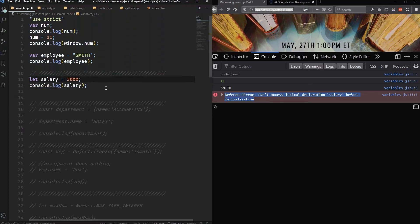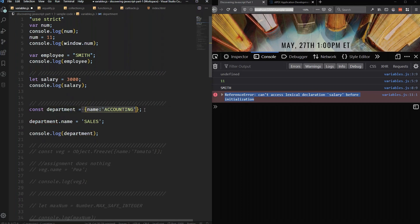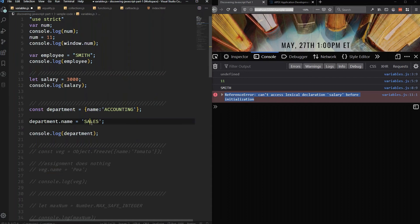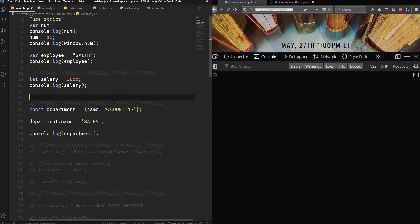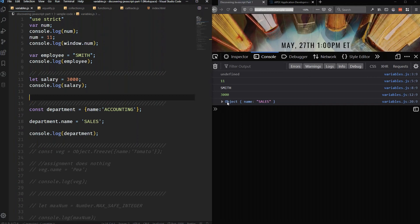So what exactly is the difference between const and let? Here I have a department, I'm assigning it an object. The object has a property of name, and the actual value of name is accounting. Notice that I'm trying to change the property of name and I'm changing it to sales. What do we think is going to happen here? I should see here that name is sales. The change happened.